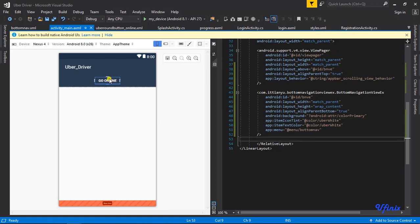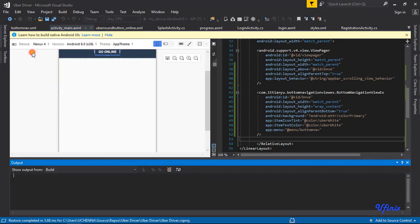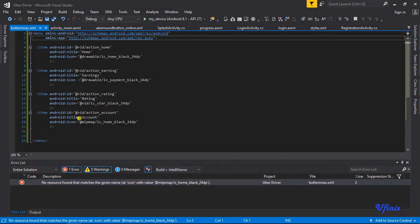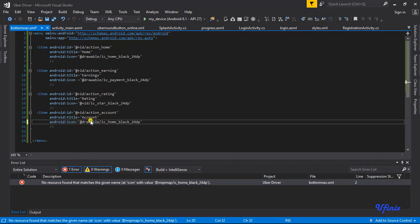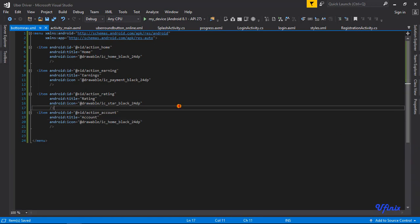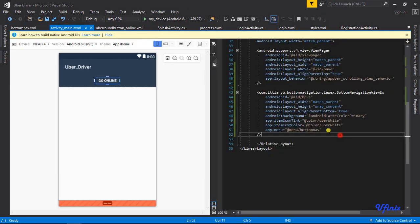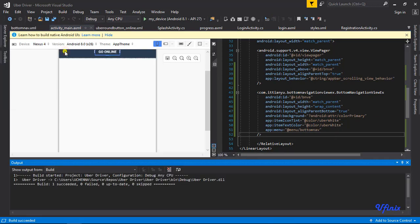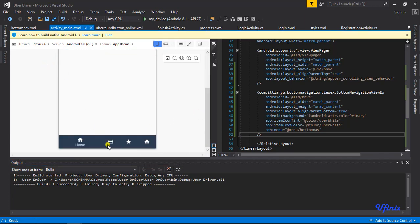Before moving on, let's build our app. There's an issue — we need to change an attribute from 'drawable' to the correct reference. That should solve the problem. We rebuild and the build is successful.